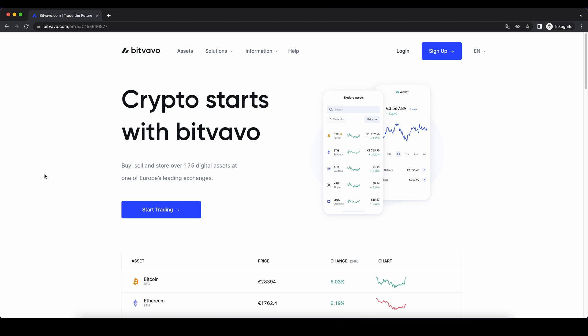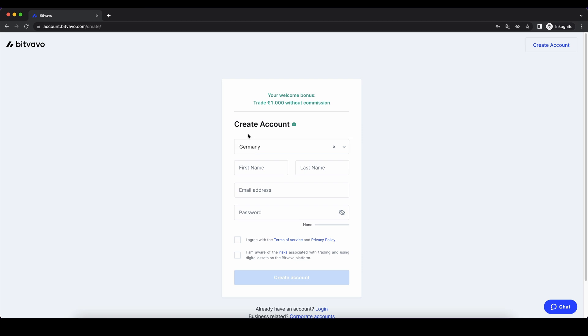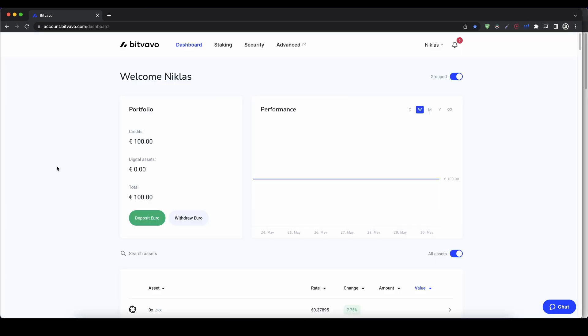If you want to create an account on Bitvavo, you can simply go down to the video description, click on the link and then you will get to exactly this page. Then we click right here on start trading and as you can see, if you use the link from the video description, you will get the first 1000 euro that you're trading without any commissions. So that's a nice bonus you can pick up right now, then you just have to enter your details and you're ready to go.